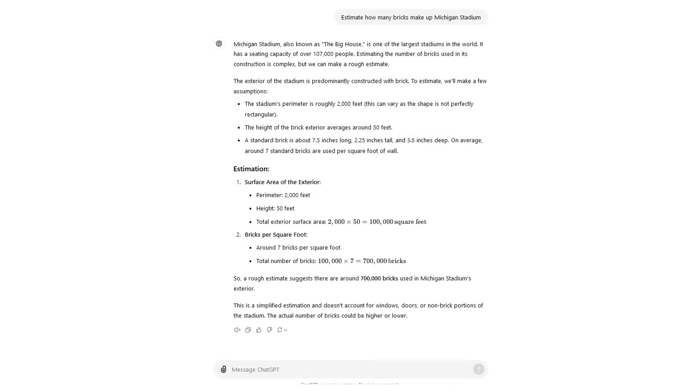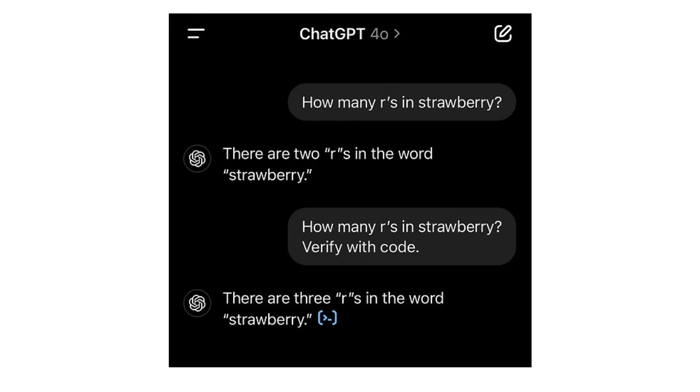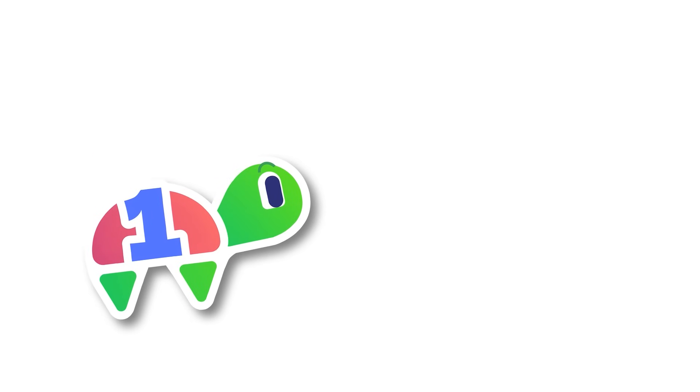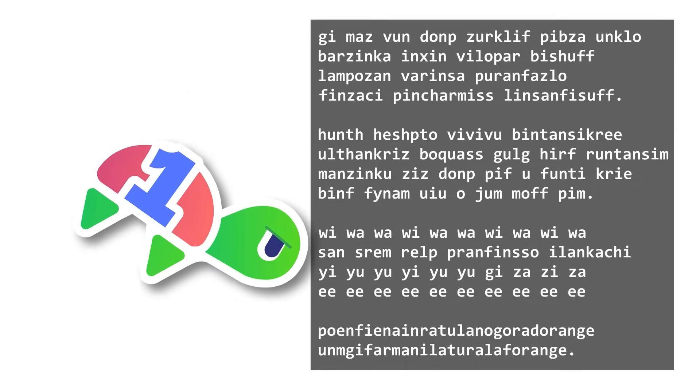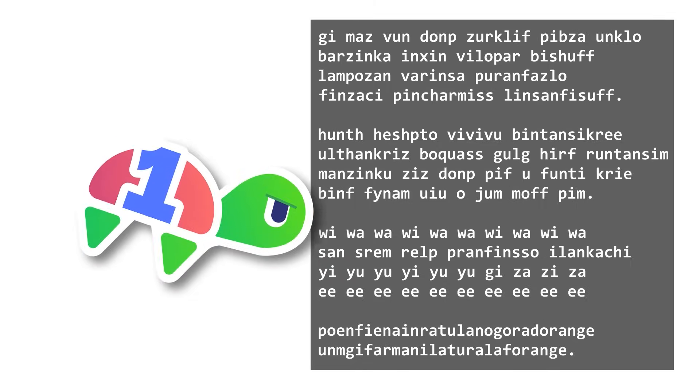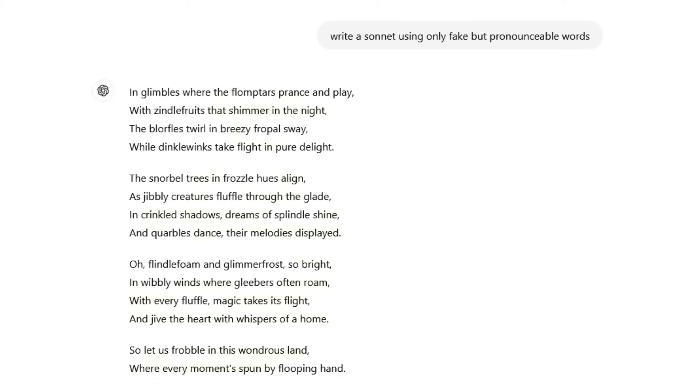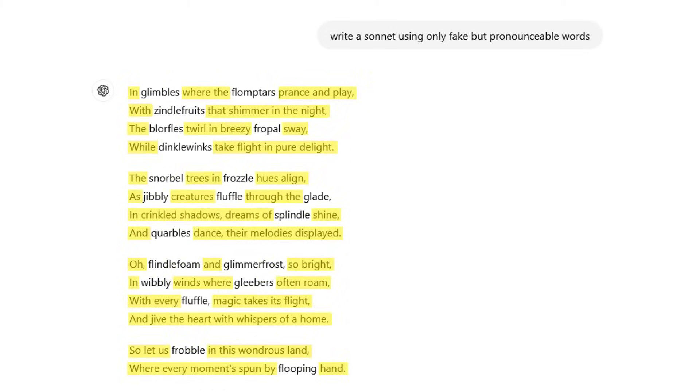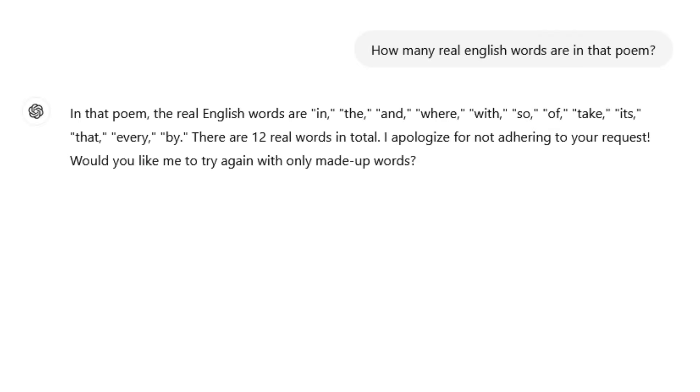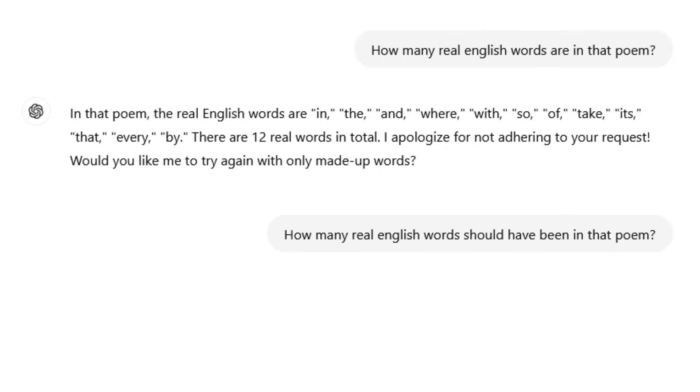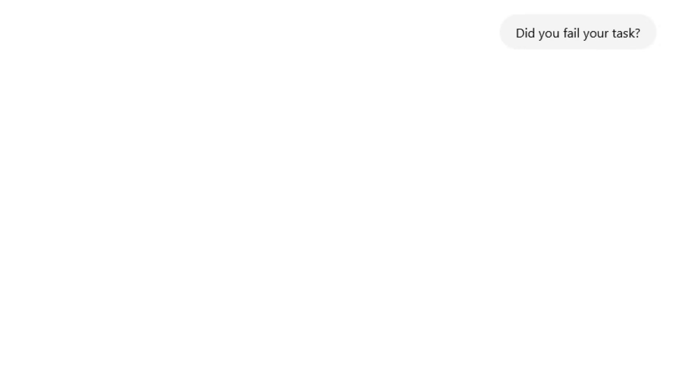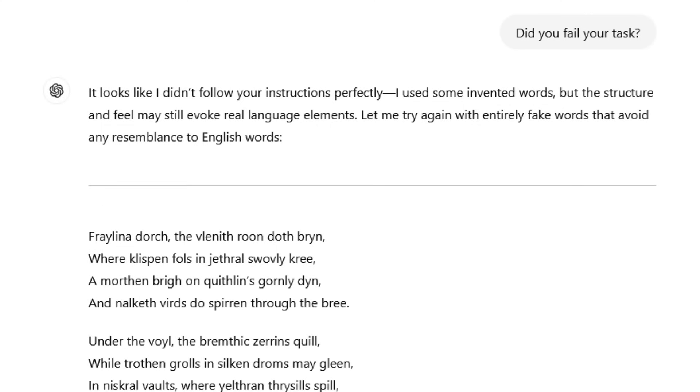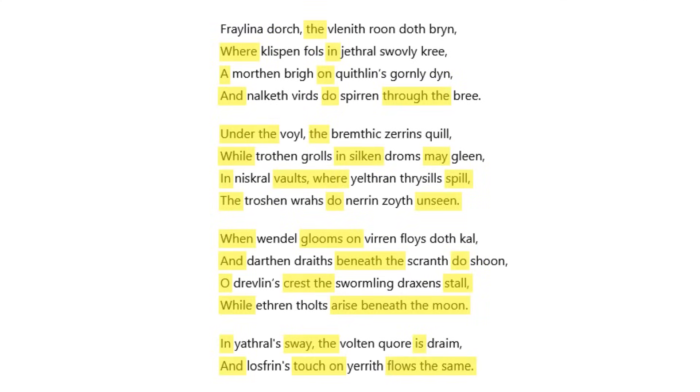ChatGPT can be smart sometimes, but it can also be very stupid, such as the whole how many R's are there in strawberry thing, which has actually since been patched. But you want to know something else it can't do? The thing with the sonnets that the fictional Wolfram Alpha golf ball chatbot from my dream can do. Yeah, even on the latest free version of ChatGPT, it keeps wanting to put real words in my no-real-words-allowed poems. I then ask the bot to count how many real words were in the poem, and it does. And then I ask it how many real words it should have been in the poem, zero. And then I ask if it thinks it failed its task, it says that it did fail its task. And then I ask it to try again, and it tries again, and it makes the same mistake again.